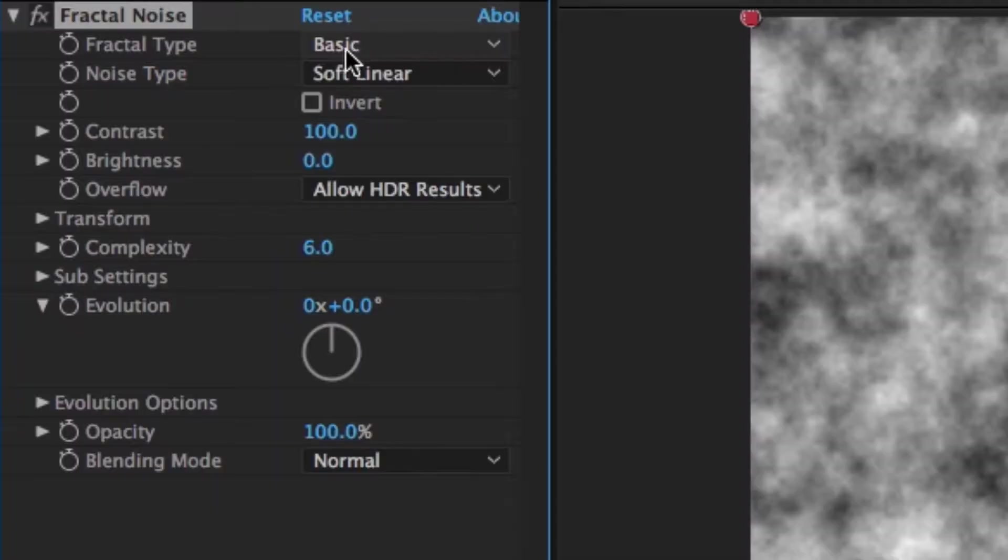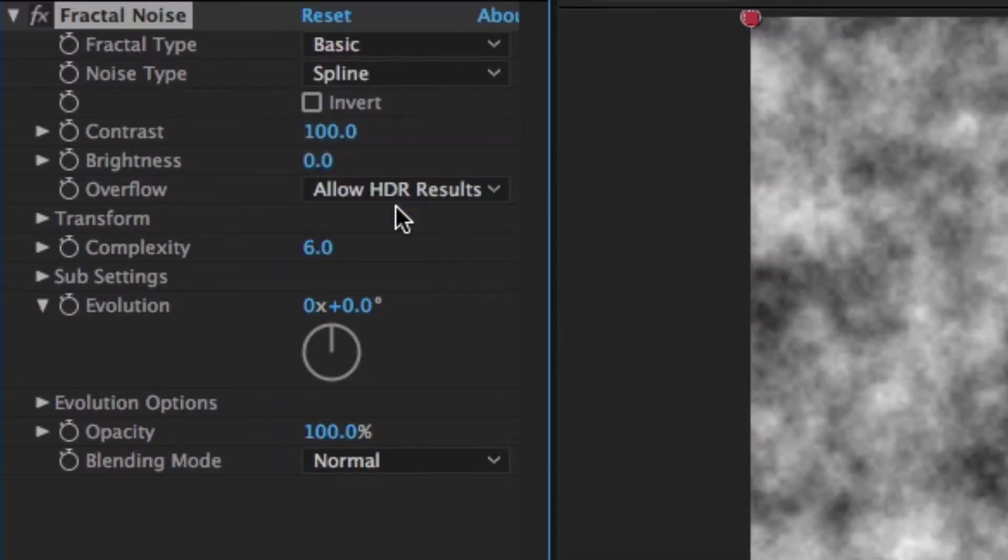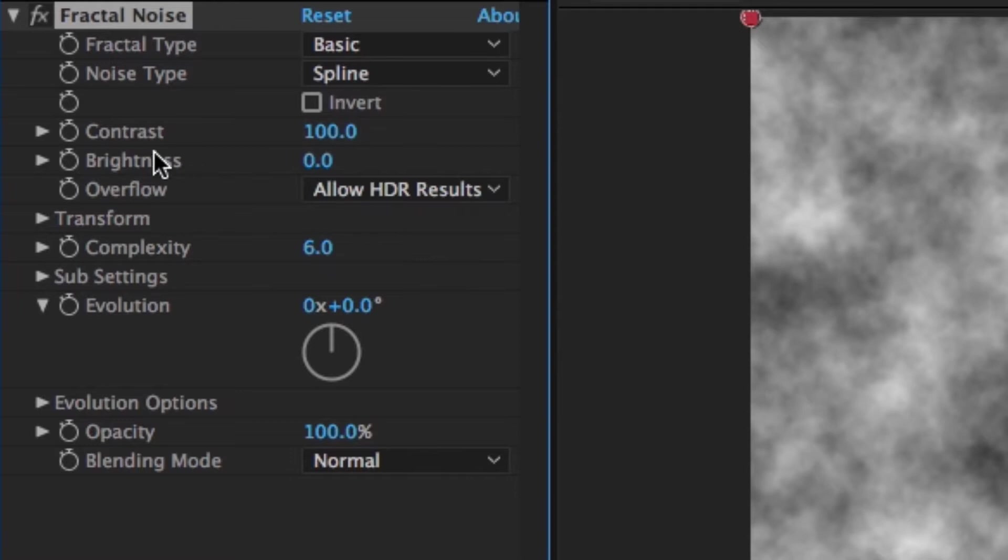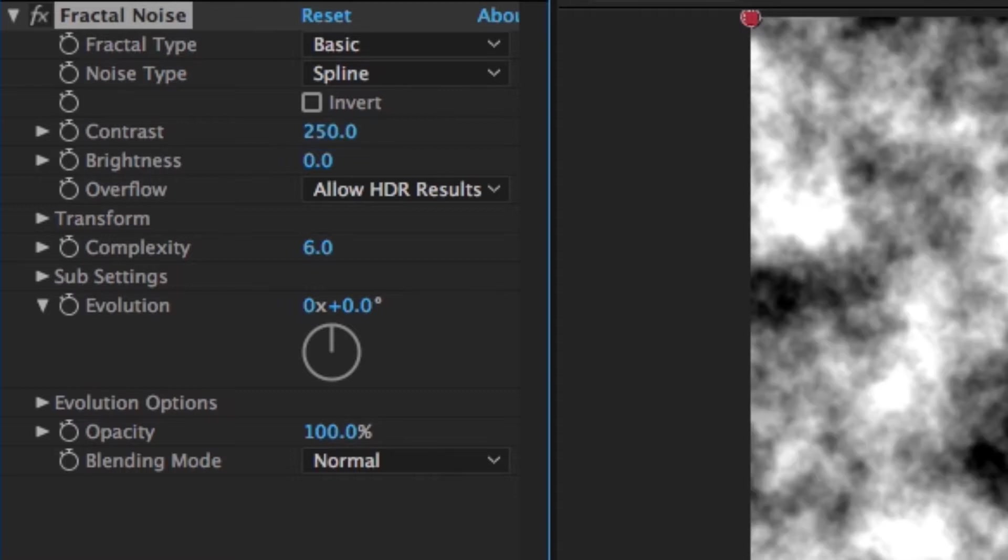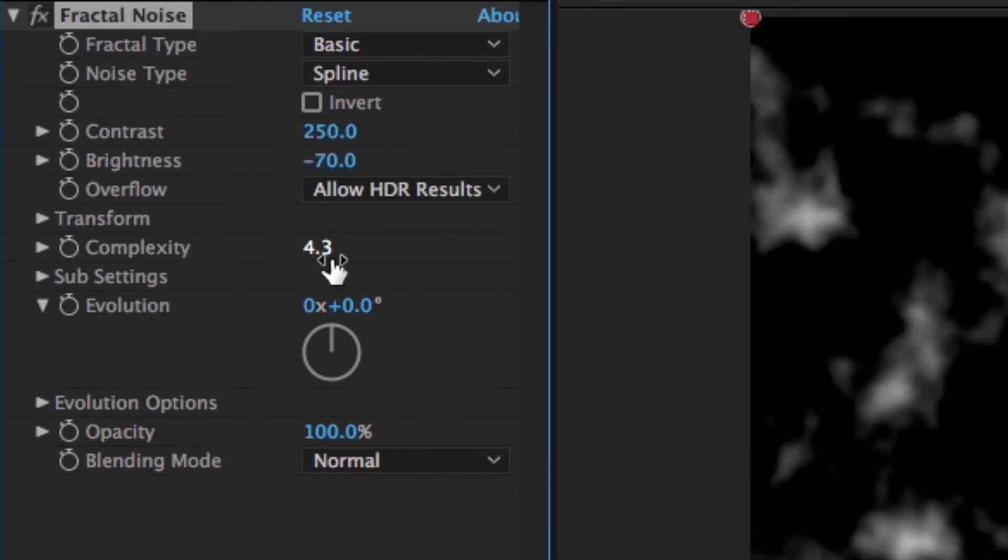So first, change the Noise Type to Spline. Then head down to the Contrast and bring that up to about 250. Once that's done, move on to the Brightness and turn it down slightly, somewhere around minus 70. Then you want to go over to your Complexity and bring this all the way down to 1.